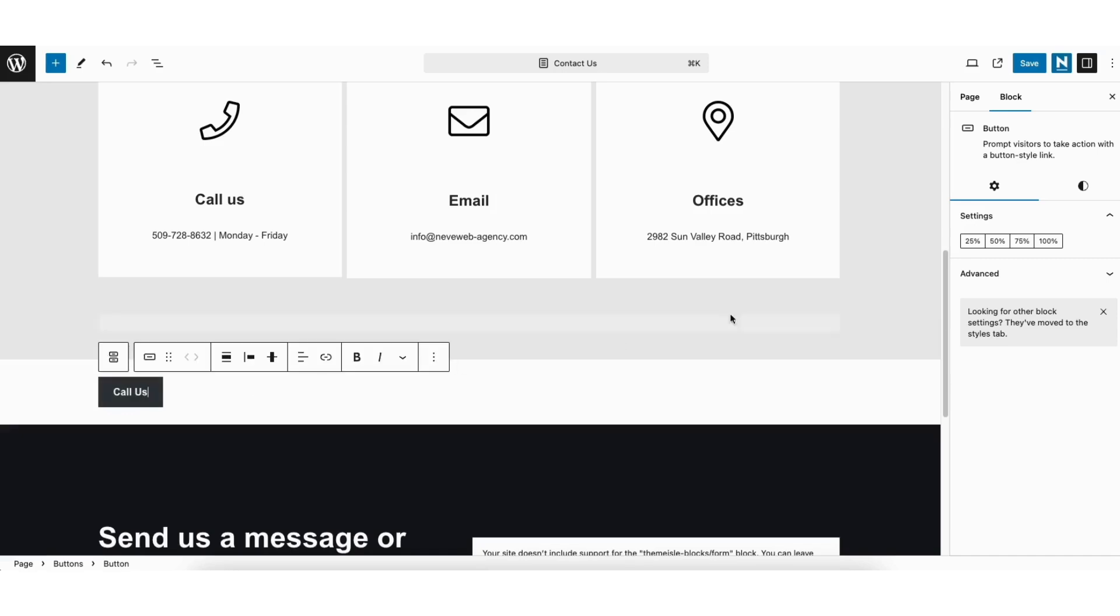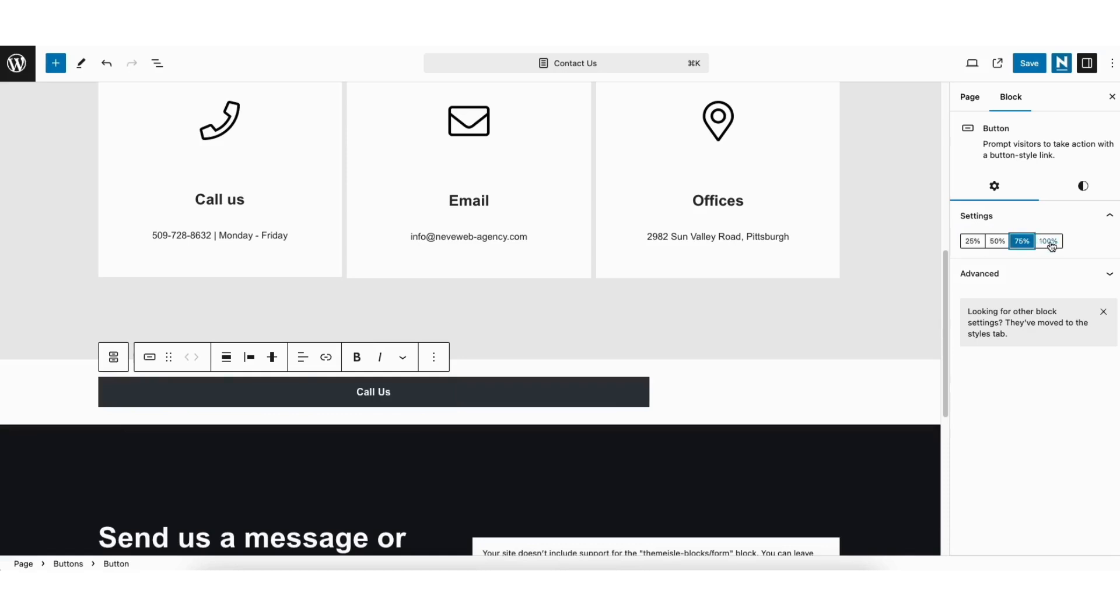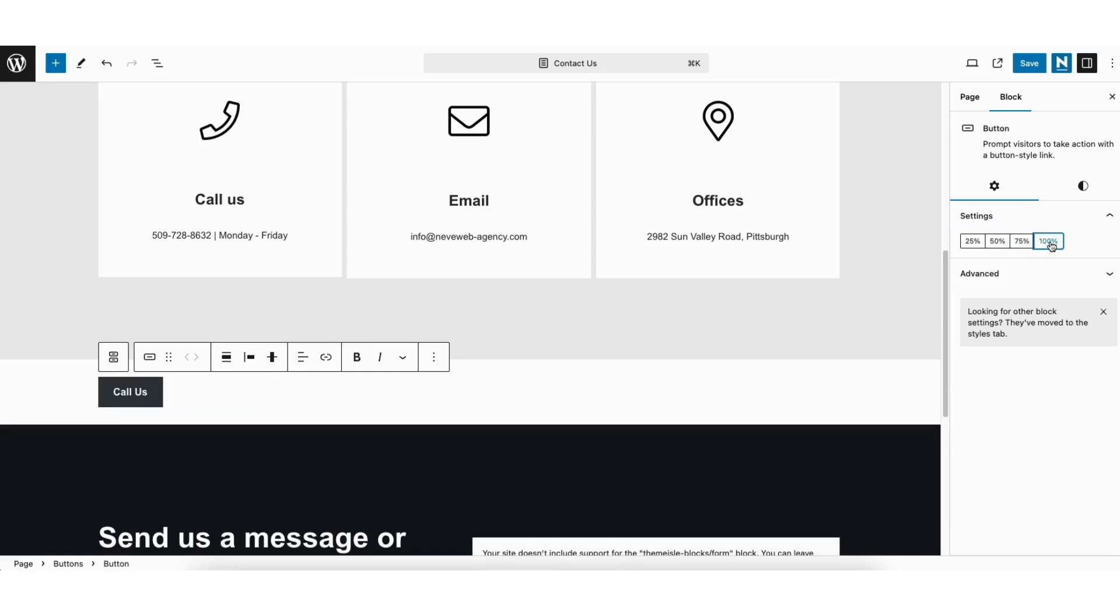Over to the right under settings you can click on the different percents to change the size of the button. Click off a percent that is selected to go back to the default size. I'll select 25%.